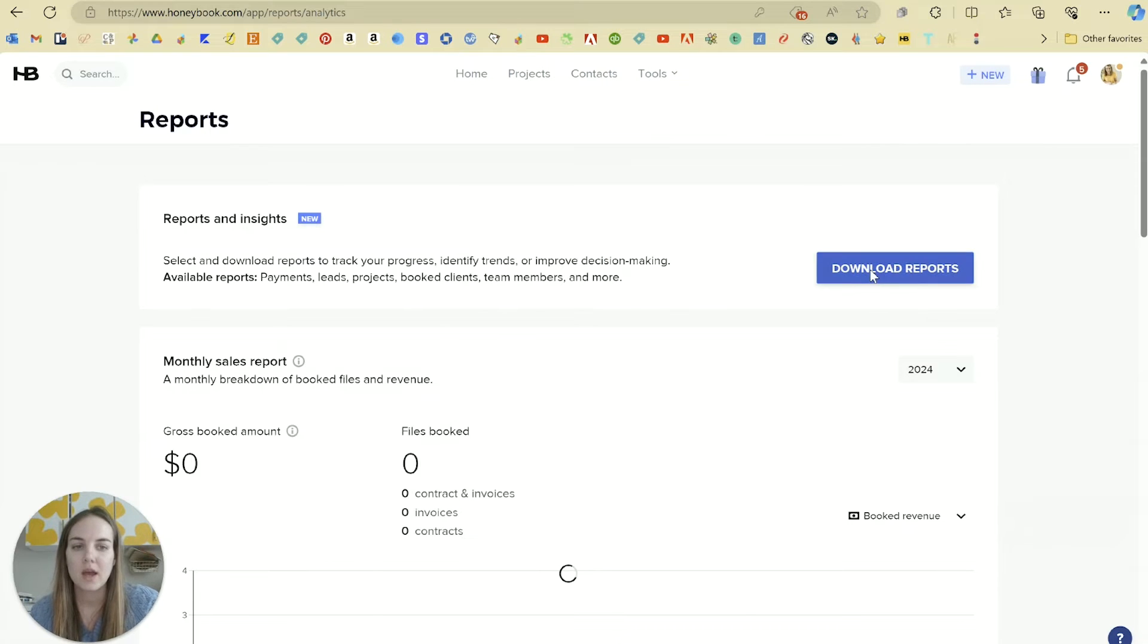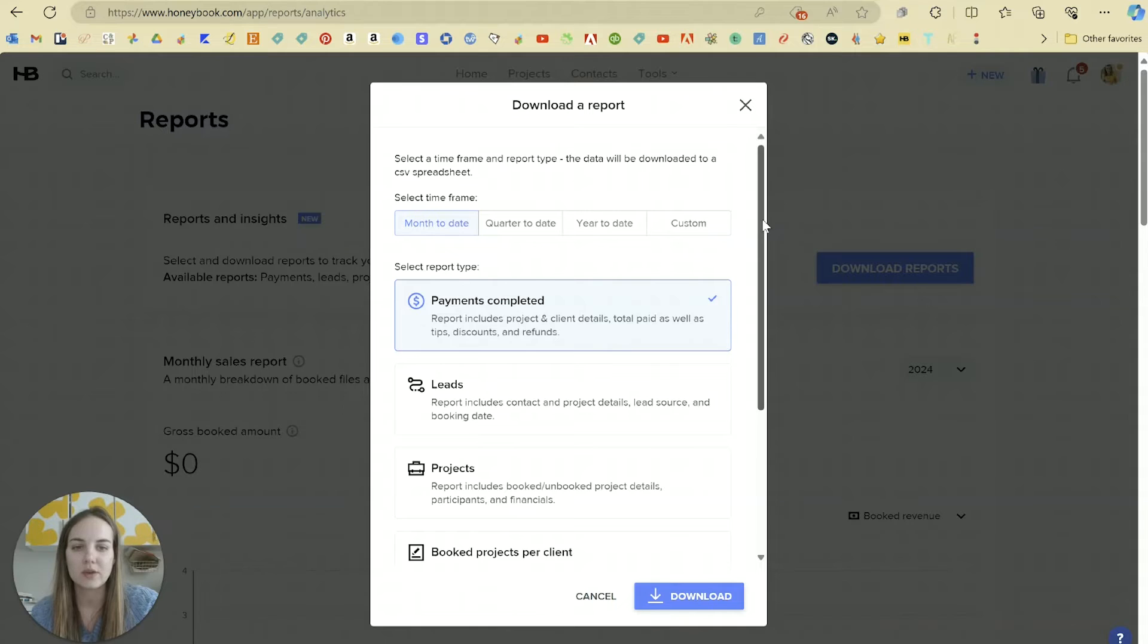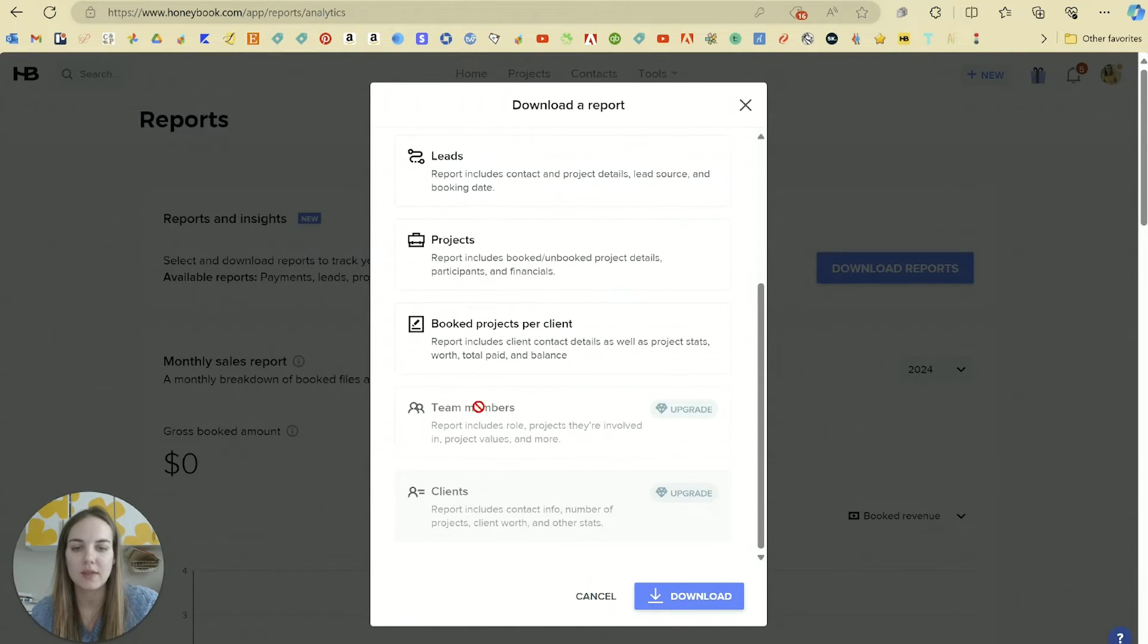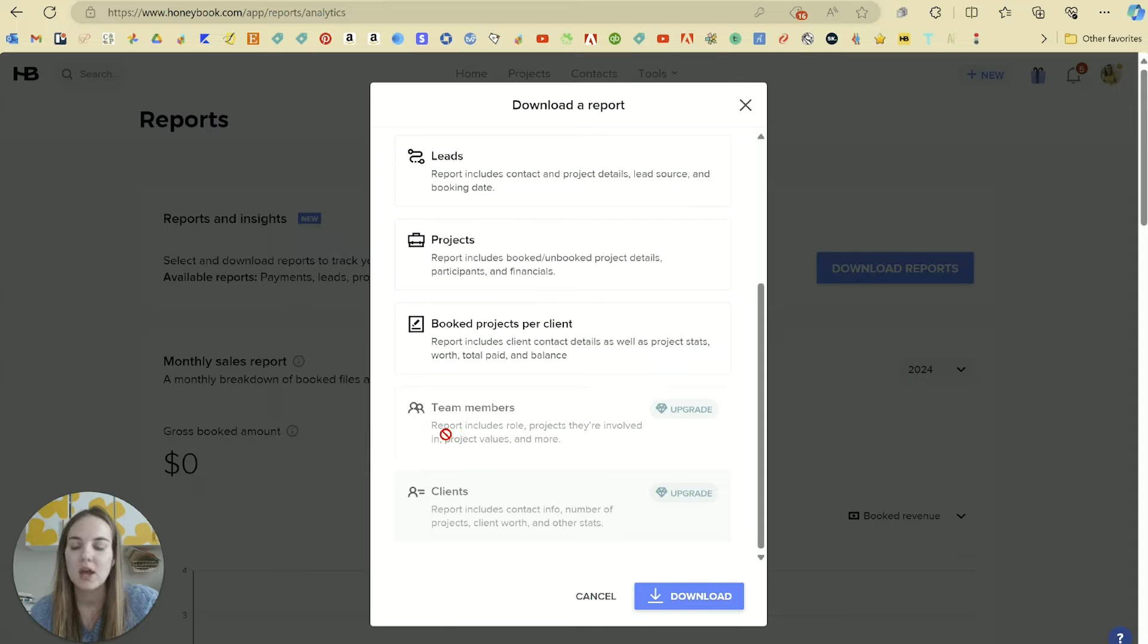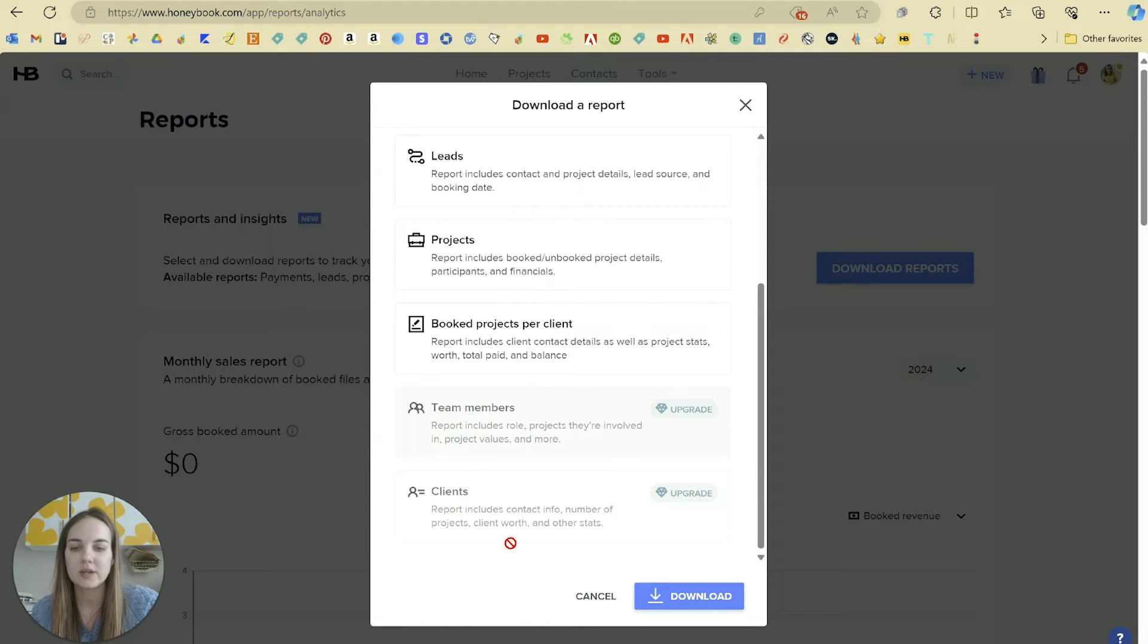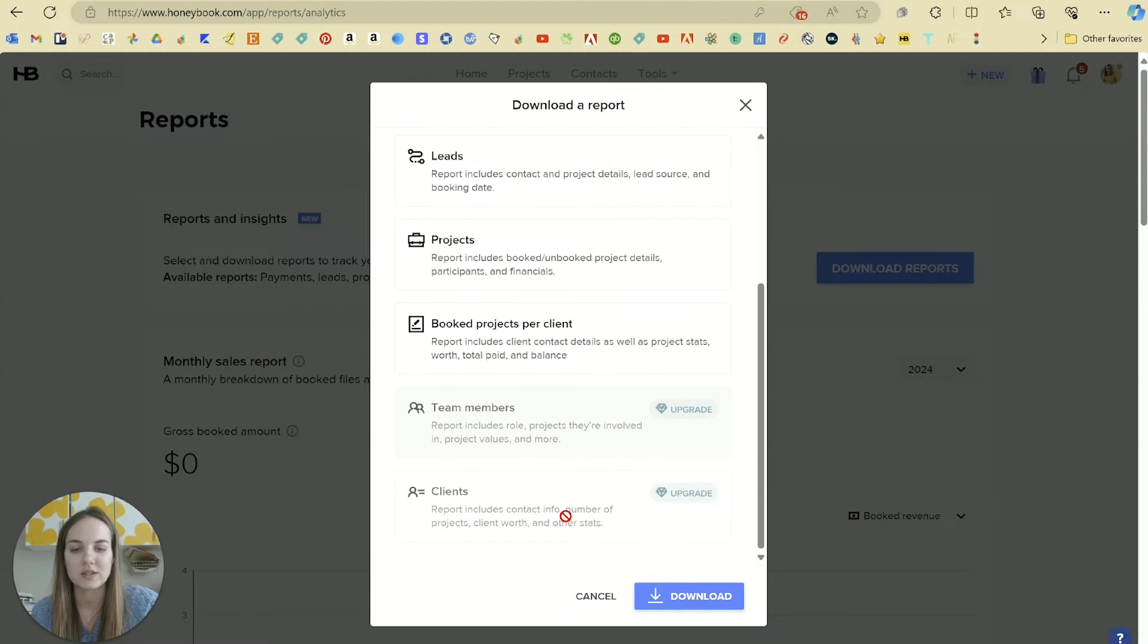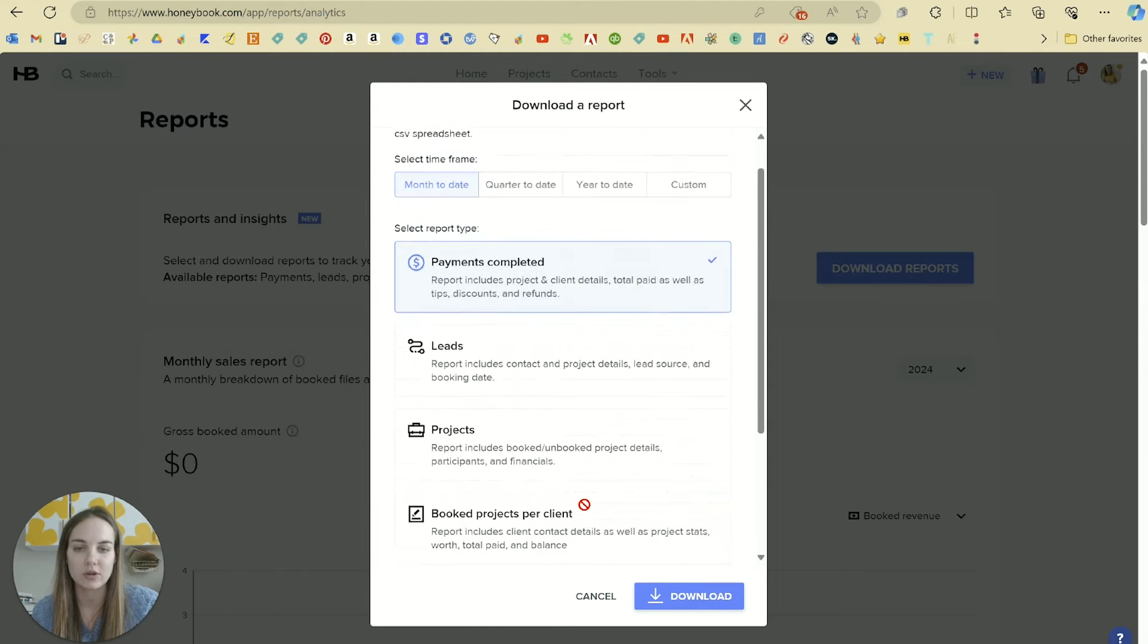You can see exactly which ones are included and then these two require an upgrade: team members about who's involved with what project, and then client reporting which is like client info, number of projects, and some stats on your clients.